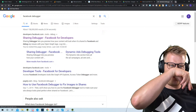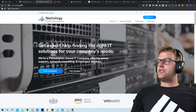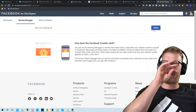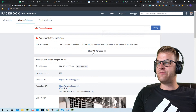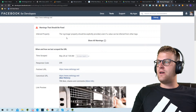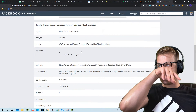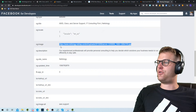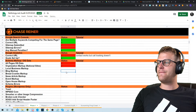Open graph data — we're going to check it using Facebook's tool. The open graph image property is not explicitly provided — it looks like it was pulled automatically. So open graph data is not completely set up yet.